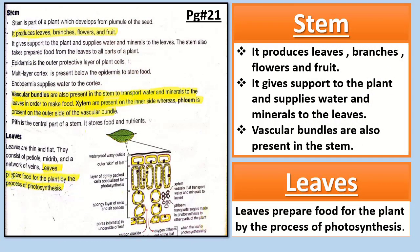Now open your page number 21. Here we will discuss the internal structure of stem and leaves. The stem produces leaves, branches, flowers and fruits. It gives support to the plant and supplies water and minerals to the leaves. Vascular bundles like xylem and phloem are also present in the stem. Endodermis supplies water to the cortex, and the epidermis is the outer protective layer of the plant cell.